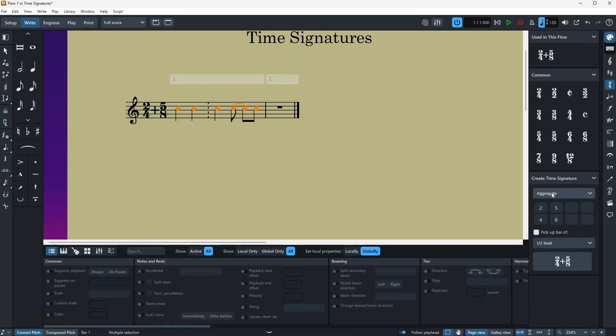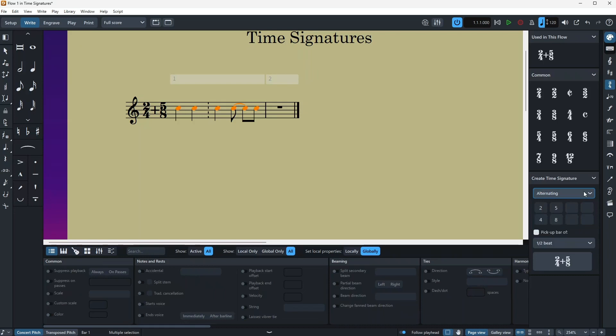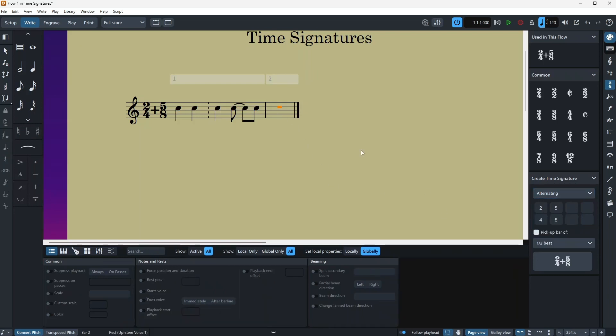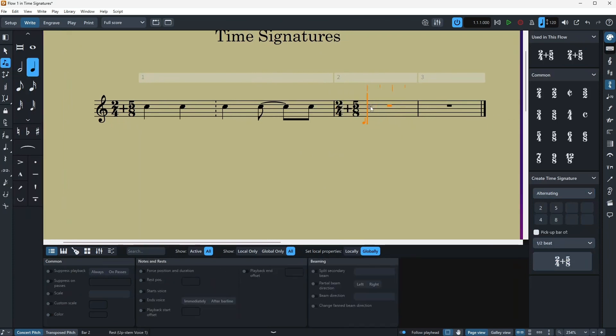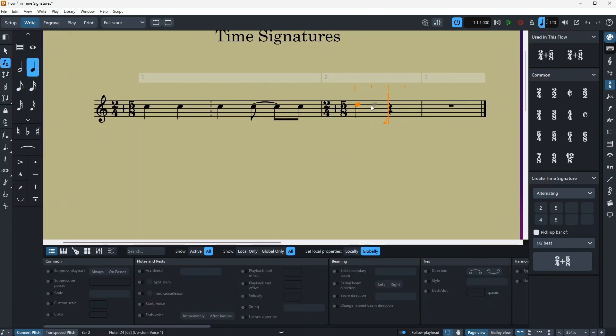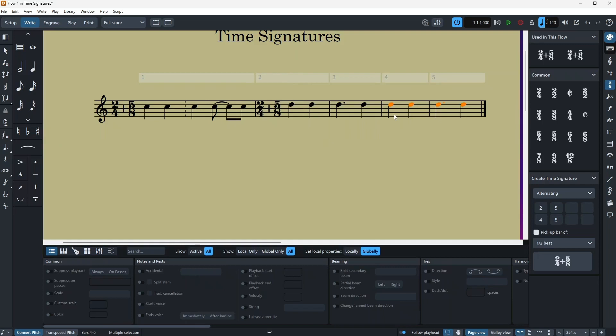And then finally you have the alternating. Alternating is similar to the interchangeable one, but the difference is that it's just gonna automatically alternate between your time signatures. So for example, first it's two-four, and then it's going to be five-eight. So two-four, five-eight, two-four, five-eight. I'm just going to repeat and that's it.